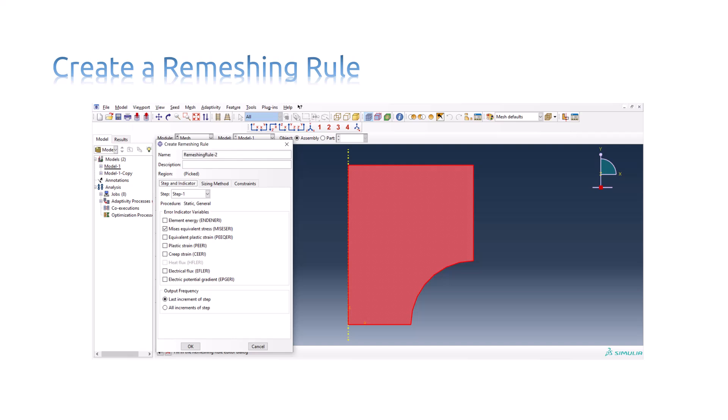Click the Step and Indicator tab to select the following: The step to which the remeshing rule will be applied. The error indicator output variables that Abaqus CAE will write to the output database. And the frequency at which they will be written.